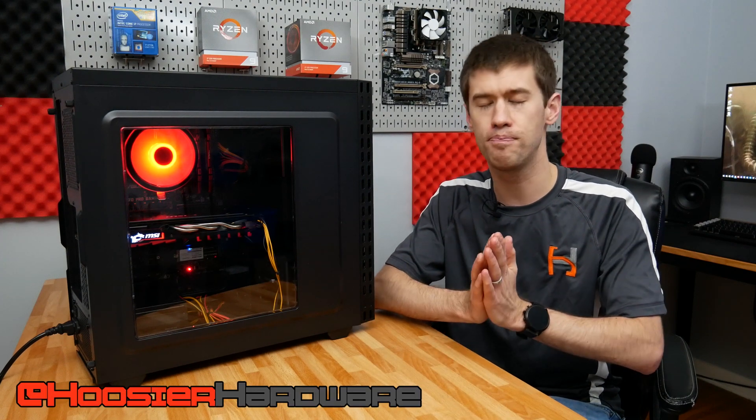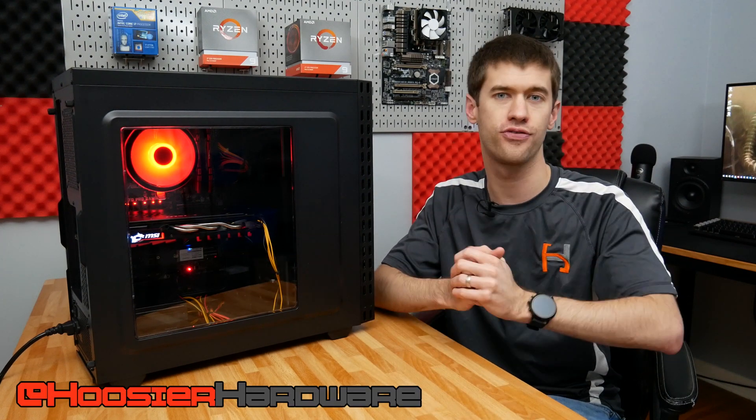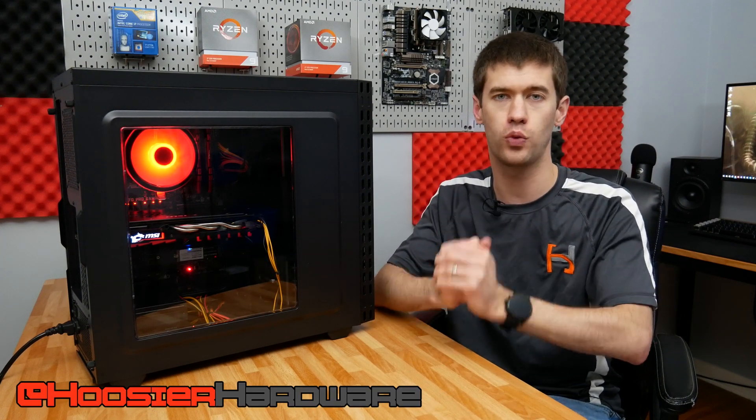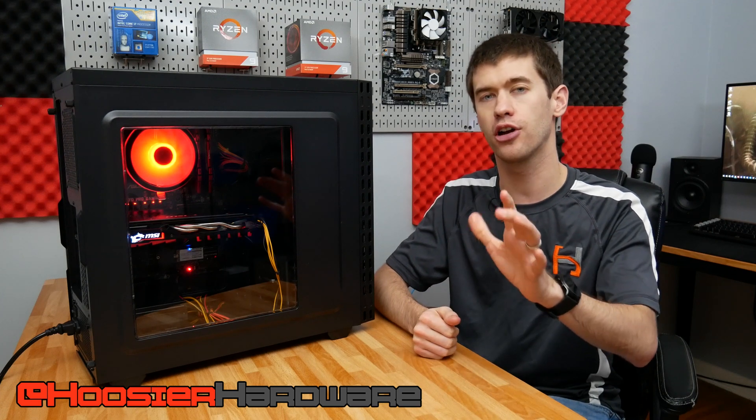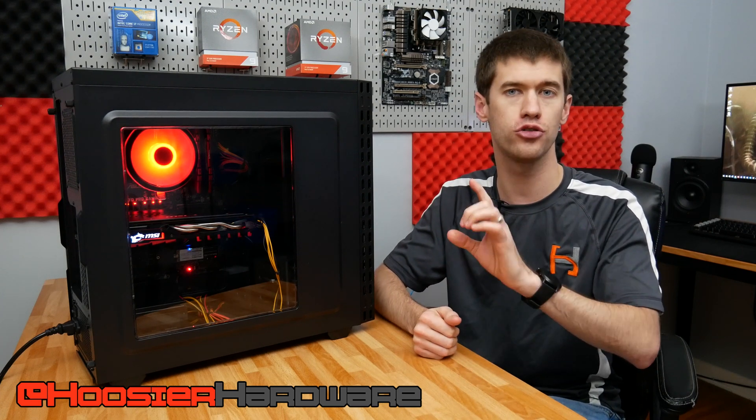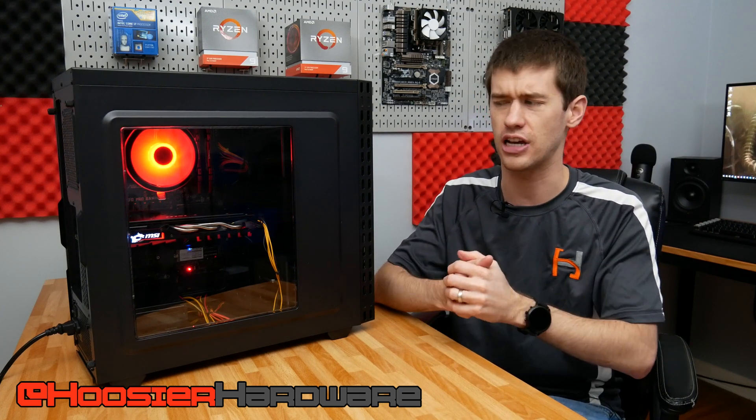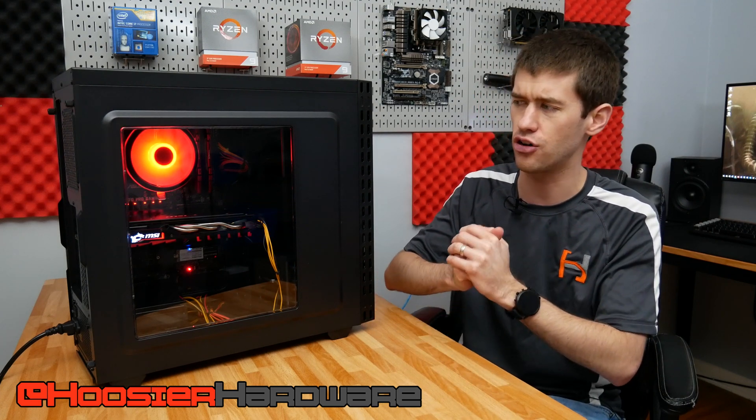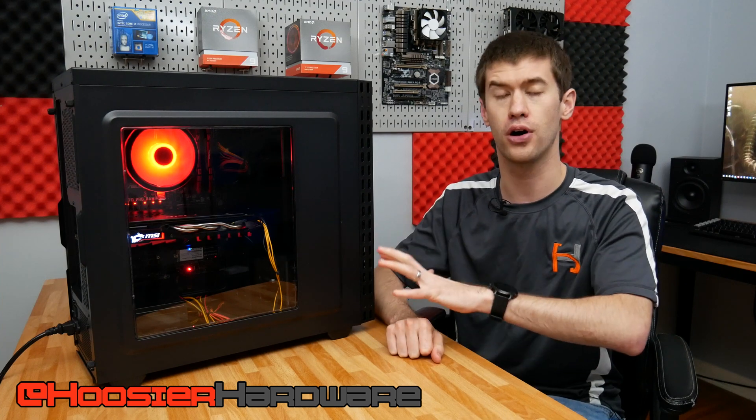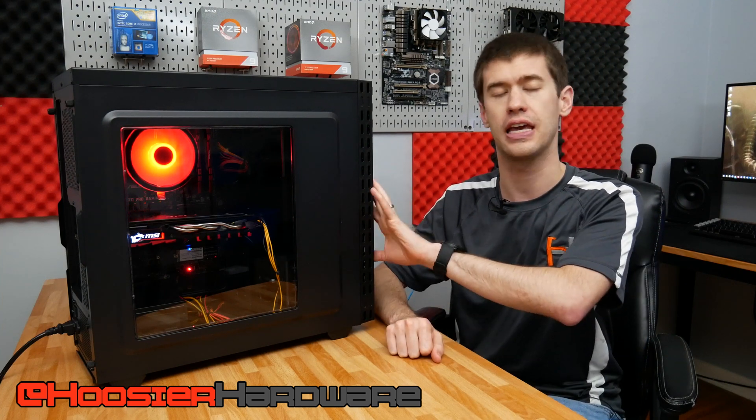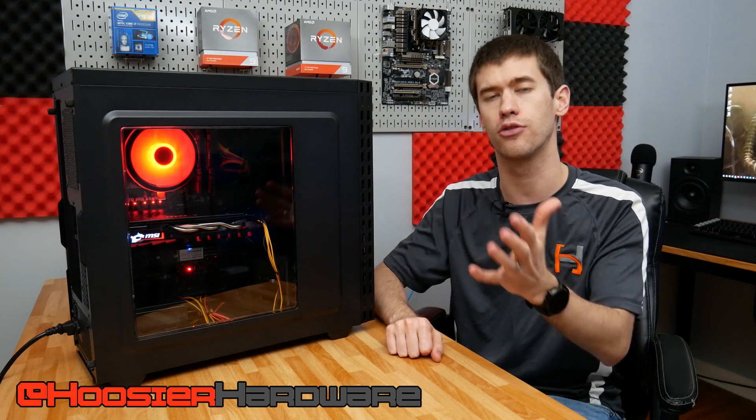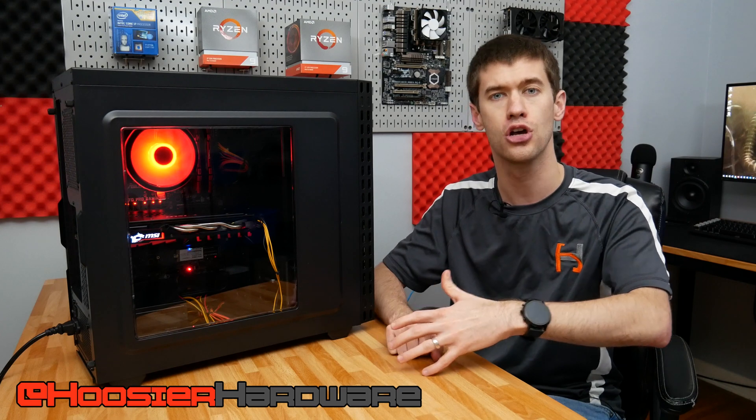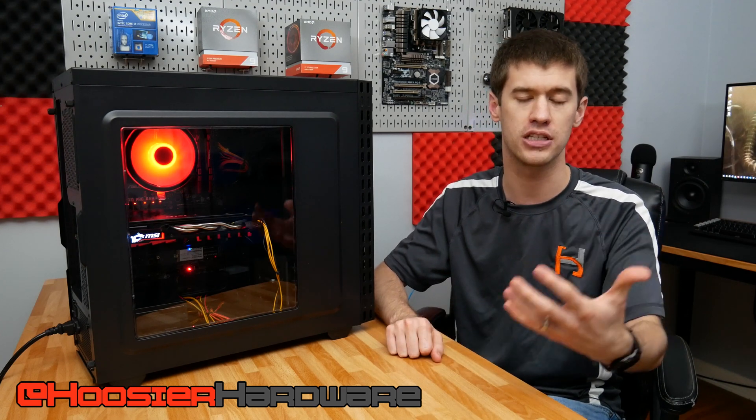Hey guys and welcome back to Hoosier Hardware for one last video of 2019. Today we're covering another used PC build, well this one's actually kind of used and new. There was a variety of new parts including the case, power supply, SSD, as well as several used parts which would be mostly the platform itself.